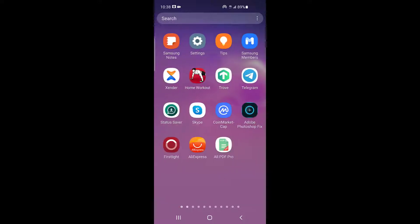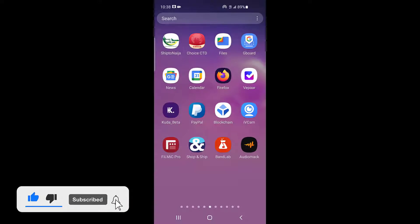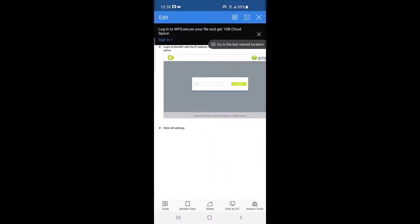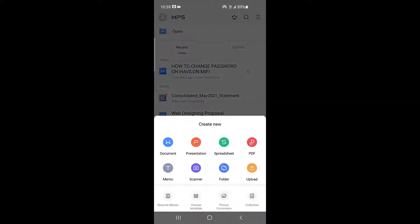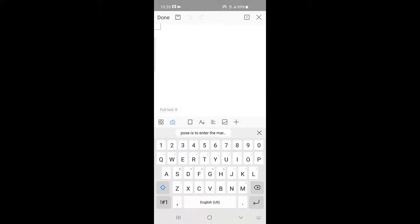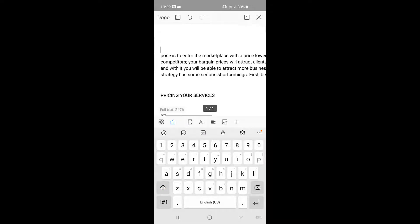Now I have copied the text. I'm going to go into my Microsoft Office app. Let me open a new blank document. Now let me paste this.